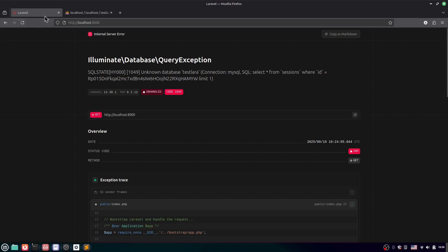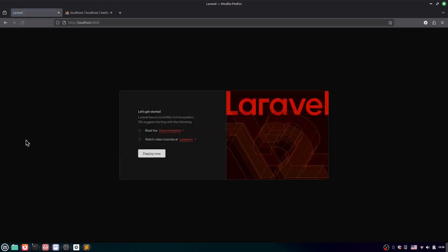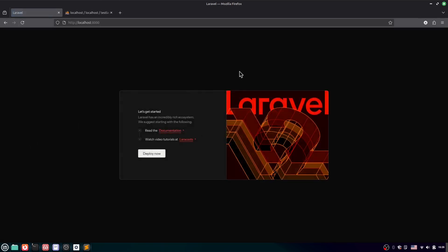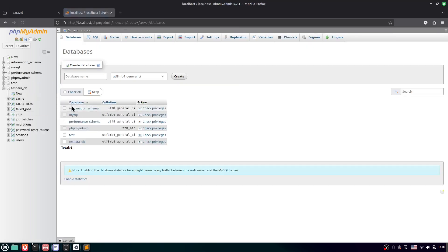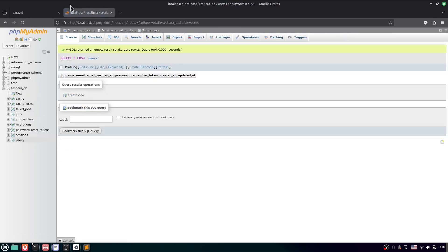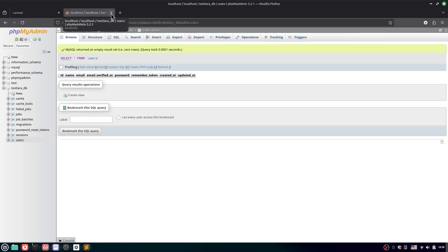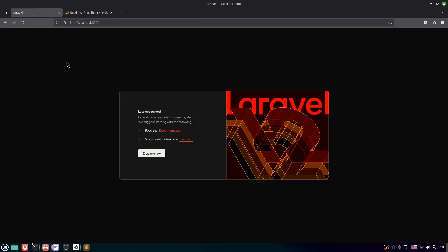Now if I go to the browser and refresh, it opens Laravel 12. Here you can see we have successfully installed Laravel 12 on Linux. If I check the database, you can see all the tables — users, sessions, and everything — have been created.